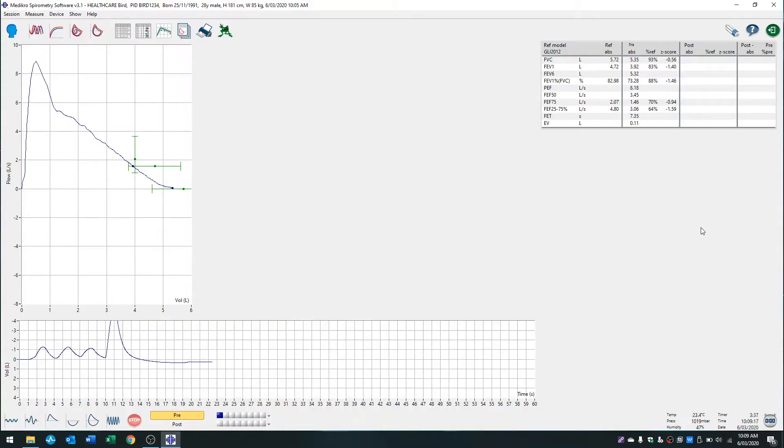Hi, this is a Bird Healthcare video. In this video we're going to explain how to perform a spirometry test within the Metacross spirometry software.